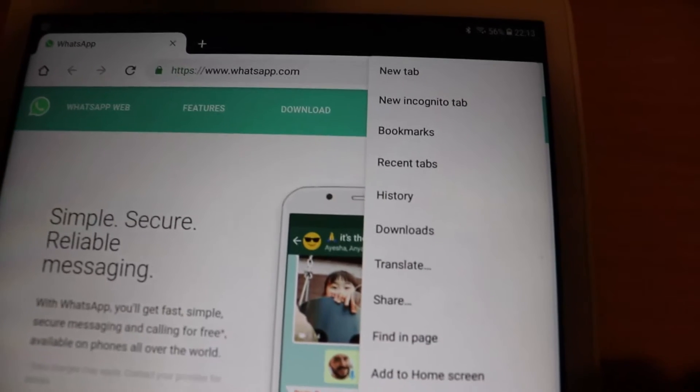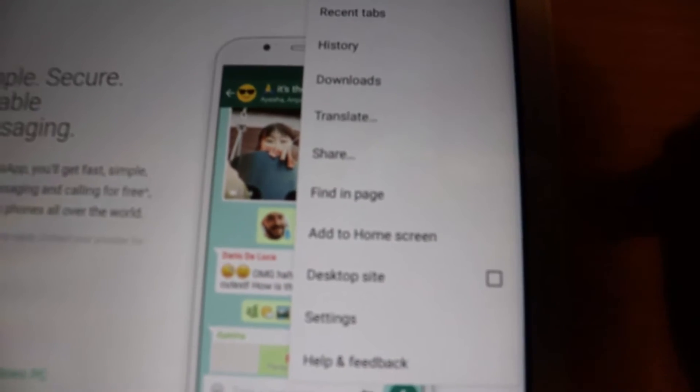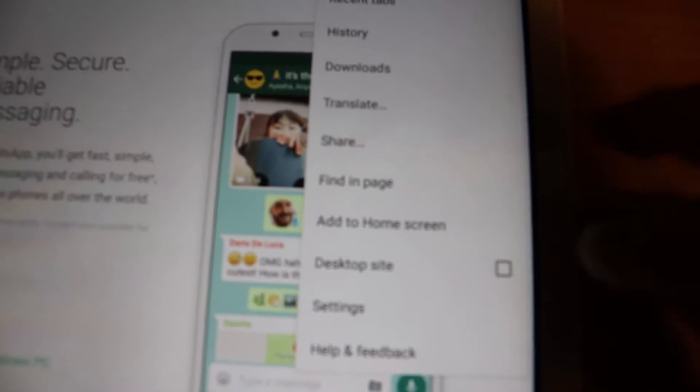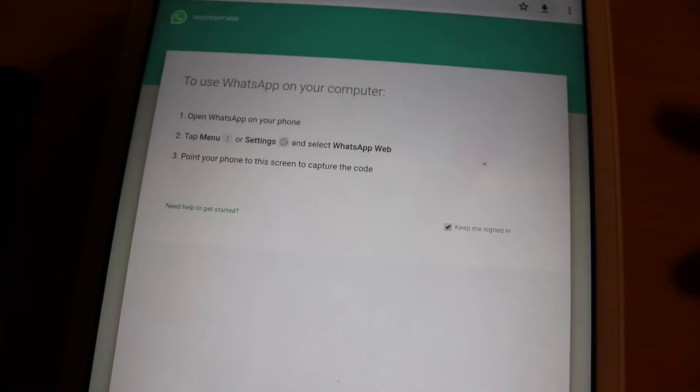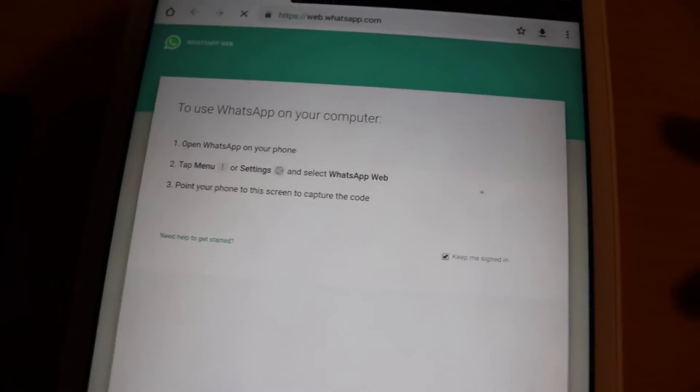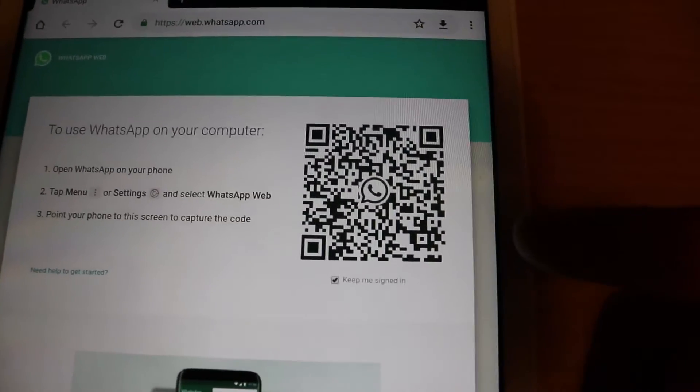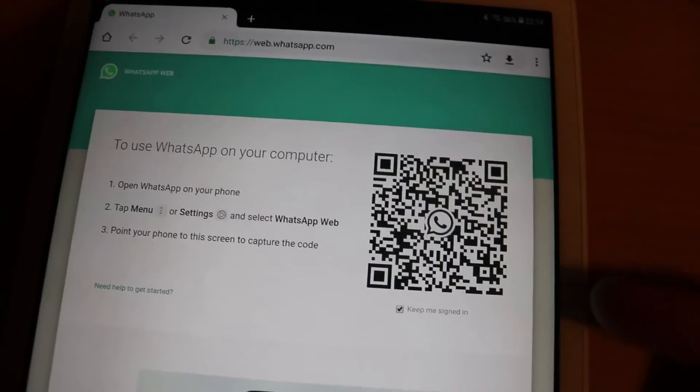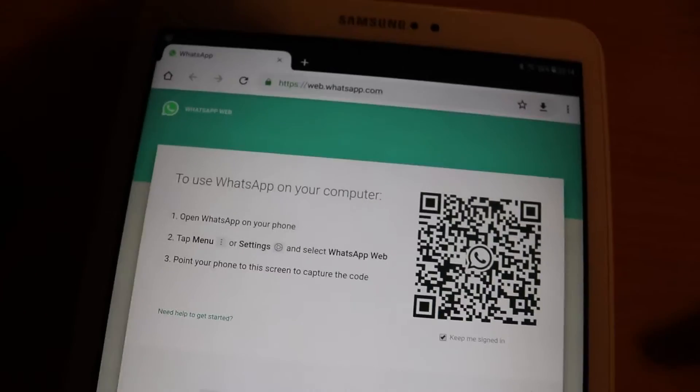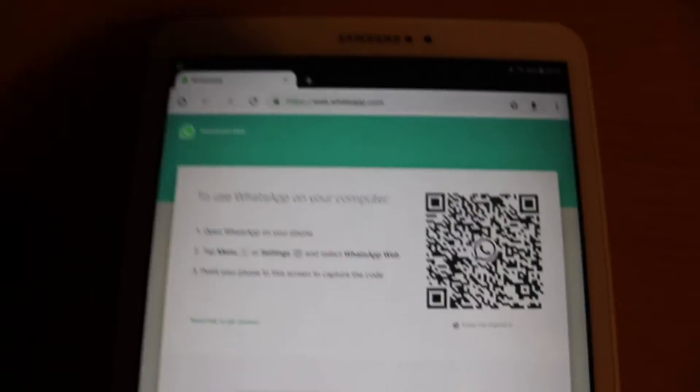Then come down and tick this desktop site and then a page will start loading which as you can see is saying scan your QR and what you got to do is go to your phone.